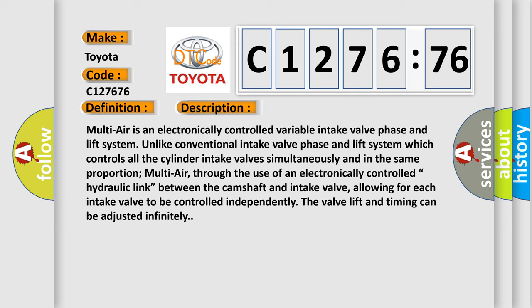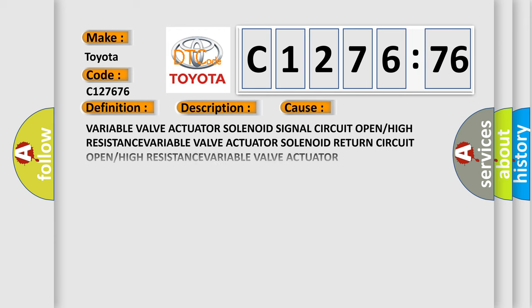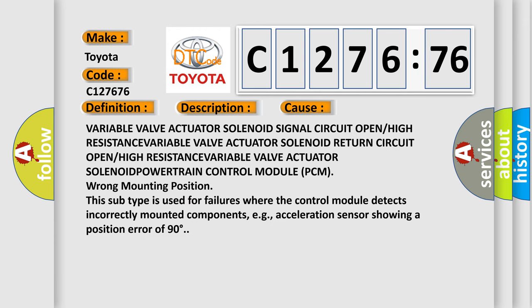Multi-air is an electronically controlled variable intake valve phase and lift system. Unlike conventional intake valve phase and lift systems which control all the cylinder intake valves simultaneously and in the same proportion, Multi-air, through the use of an electronically controlled hydraulic link between the camshaft and intake valve, allows for each intake valve to be controlled independently. The valve lift and timing can be adjusted infinitely.